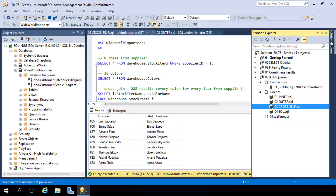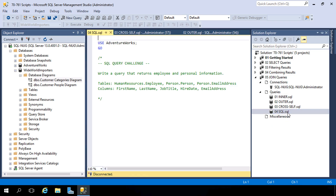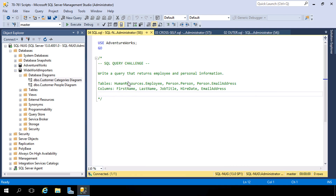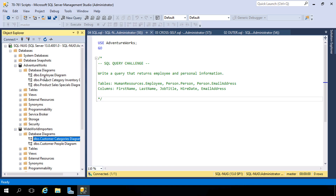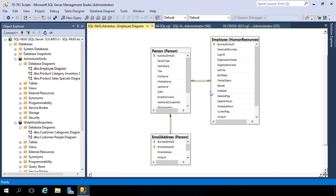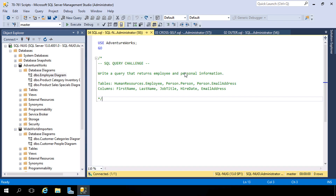Let's finish this nugget with the SQL challenge. Opening 04SQL.sql, the mission is to write a query targeting three tables to pull back employees and their personal information — inner joins between employee, person, and email address tables. Pull back these columns to get a complete employee record. If you're not sure how to link the tables, expand AdventureWorks, go into database diagrams, and there's an employee diagram with the relationships you need. Now's a good time to pause if you want to try this on your own.